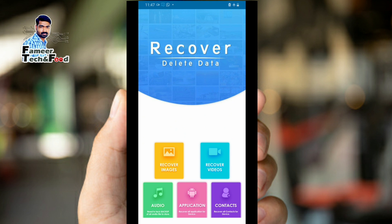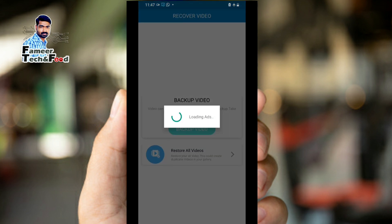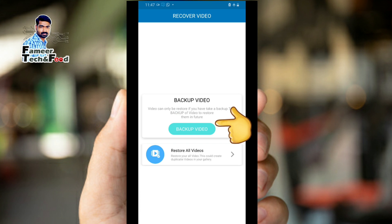Thank you very much. This is the video. We will open the video and we will have a loading address. We will have a backup video and we will load it. We will have a load of videos.